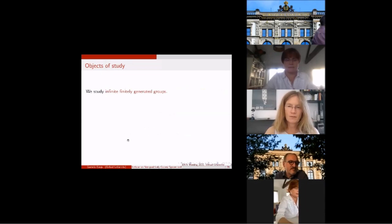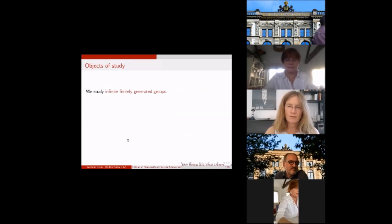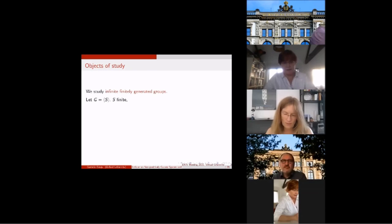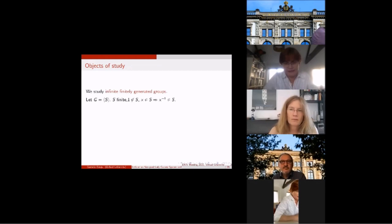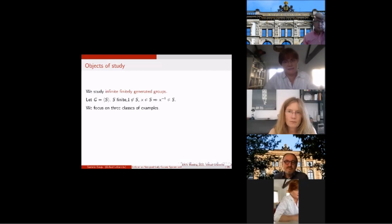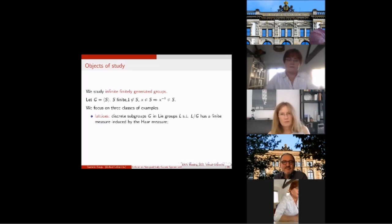The objects I study are countable groups — more precisely, finitely generated groups — and I'm interested in the infinite ones. I'll use the notation G for the group, and I'm assuming that the generating set is finite, generically denoted by S. Most of the time, this finite generating set will not contain the identity element, and for every element we will also have the inverse element inside.